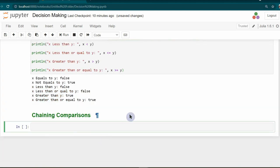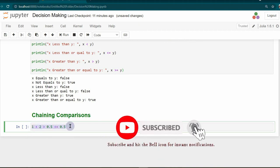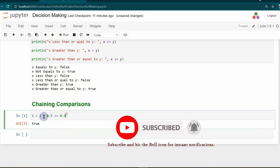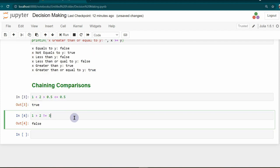Next, chaining the comparison operators. Comparison operators can be chained to compare multiple values at a time. For example, 1 < 2 > 0.5 <= 0.5 returns true, because each individual comparison is true. In another chaining example, we got false because 1 > 2 is false, so finally we got false.